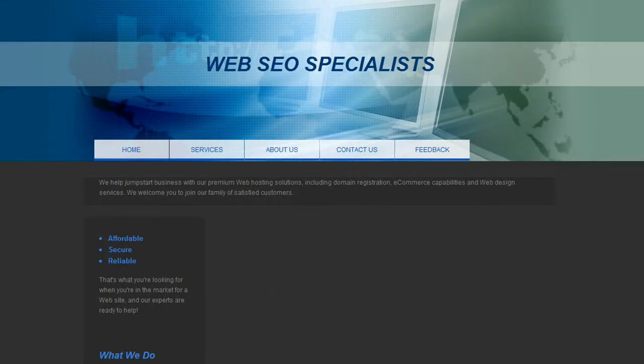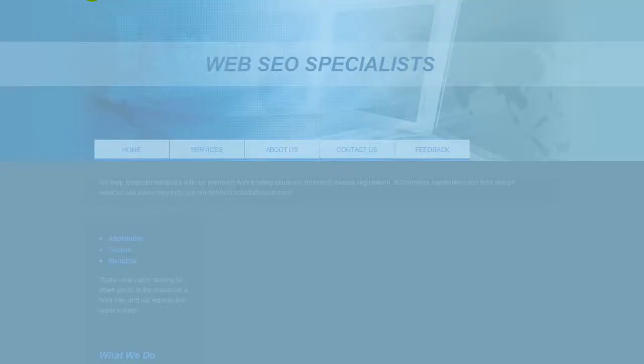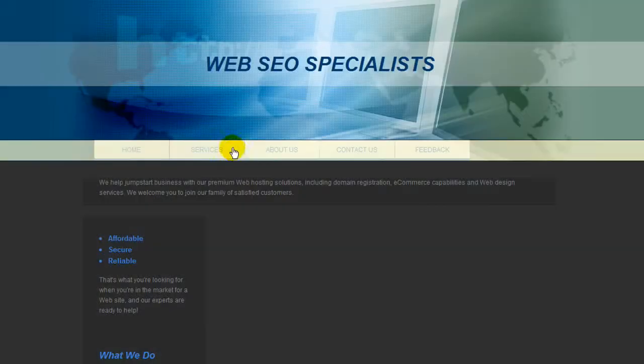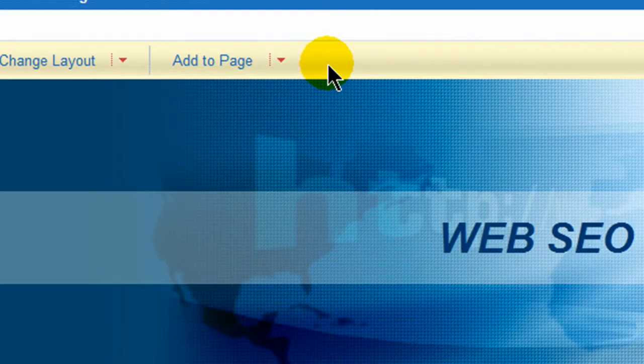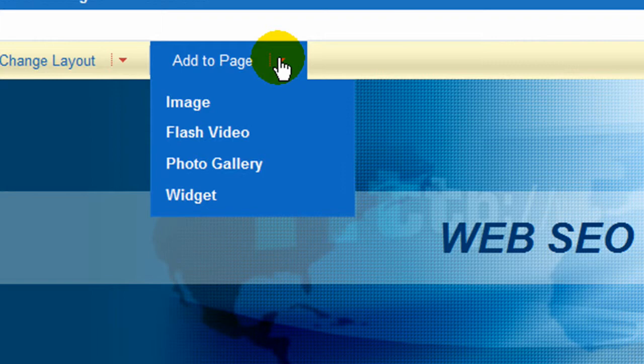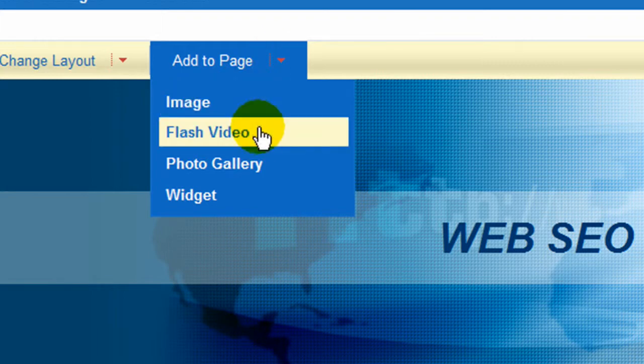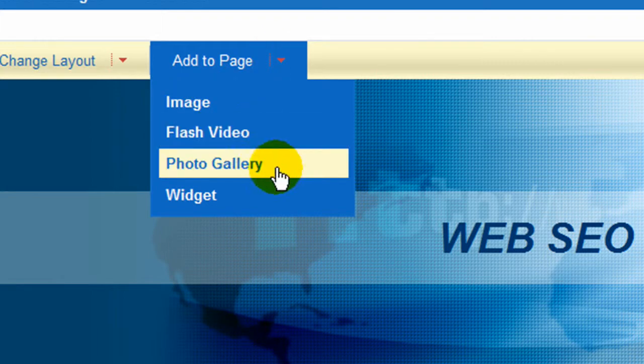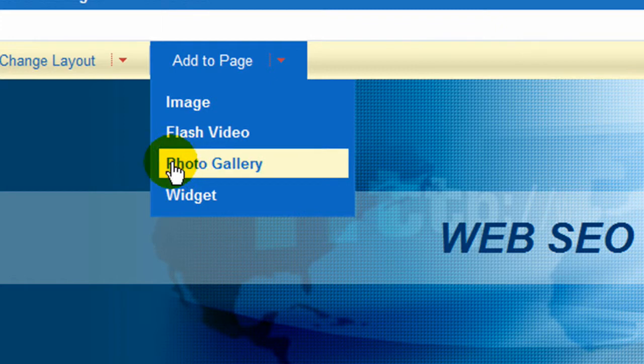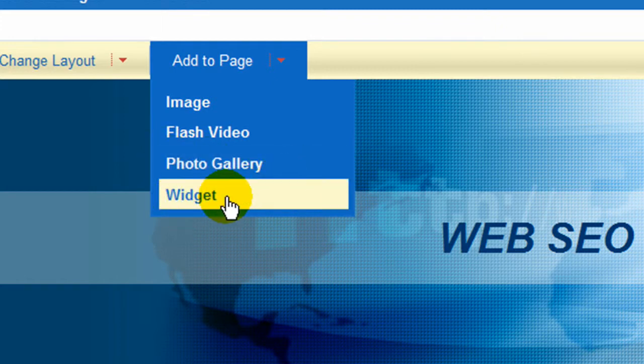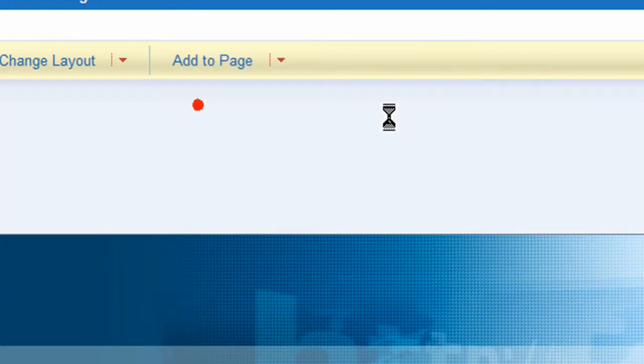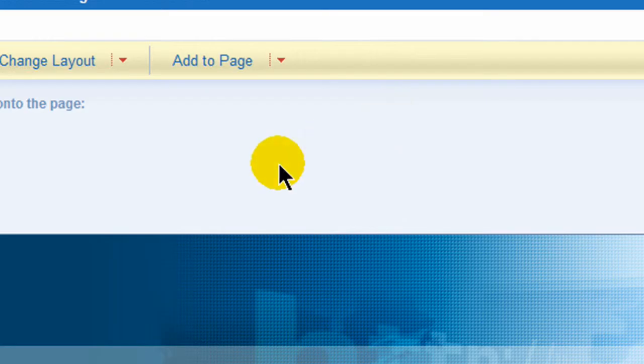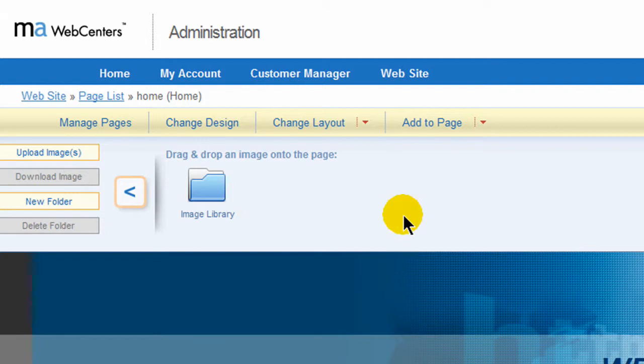If there's a part you'd like to bring in that image that you don't see and you'd like to add something, you have the availability to add to your page any kind of image, flash code, photo gallery or widget. So if you wanted to bring in an image, you have your image library or you can upload it. There'll be other video tutorials demonstrating how this works.